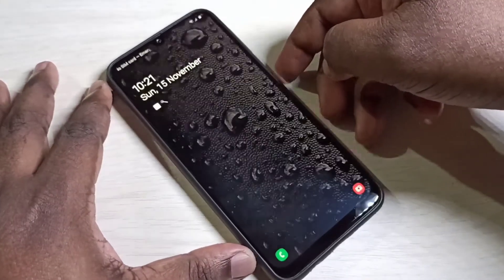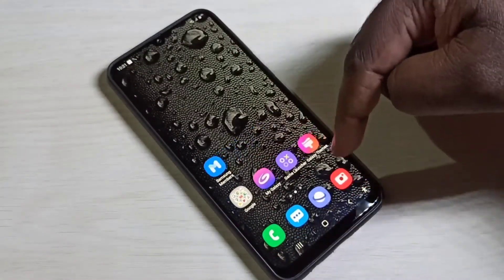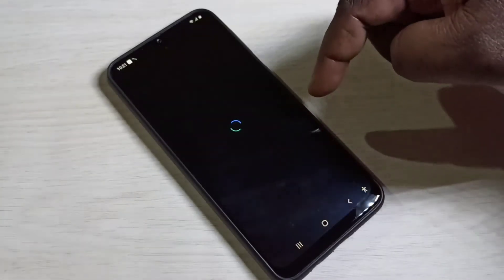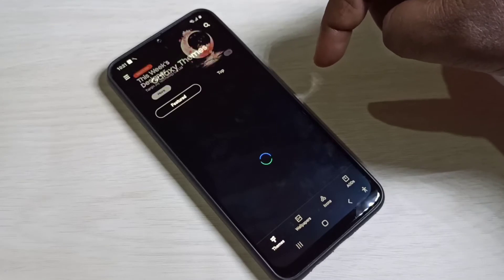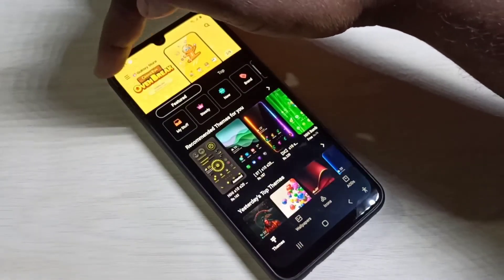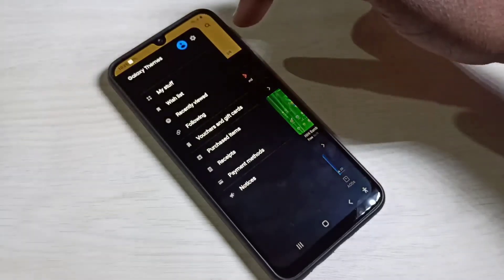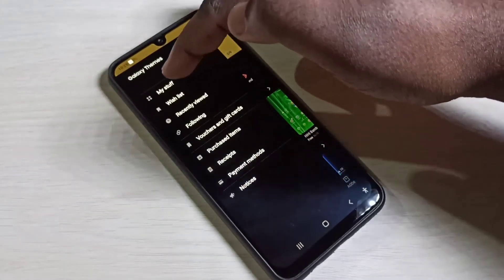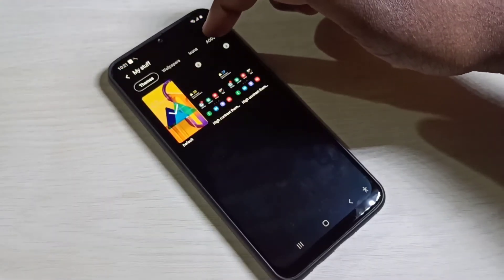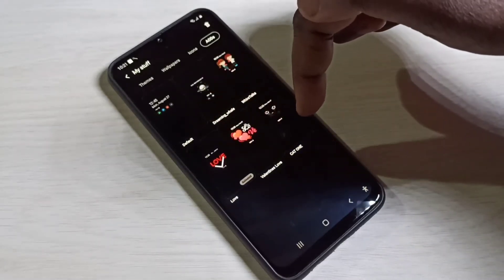Turn on the screen, then open the Galaxy Themes app. Tap on this icon, then tap on these three lines on the top left corner, then tap on My Stuff. Then tap on AODs — here we can see all downloaded Always On Displays.